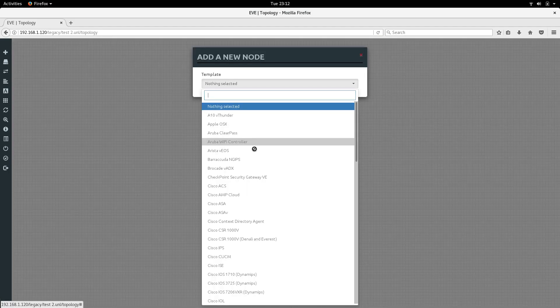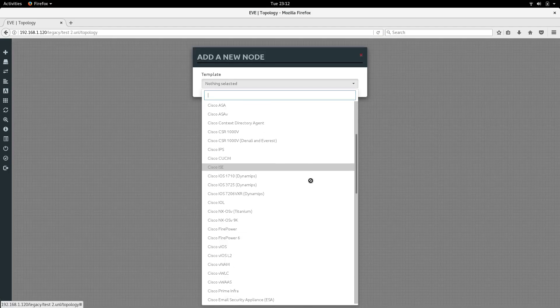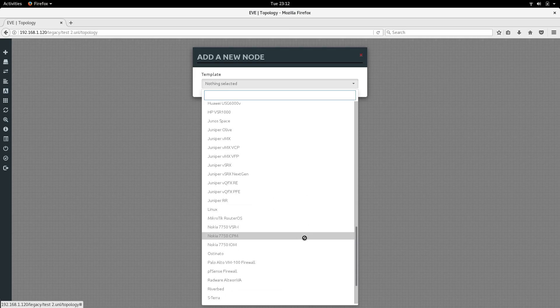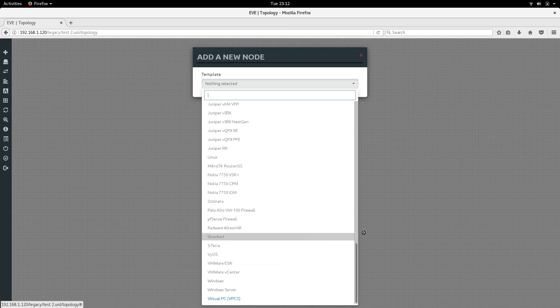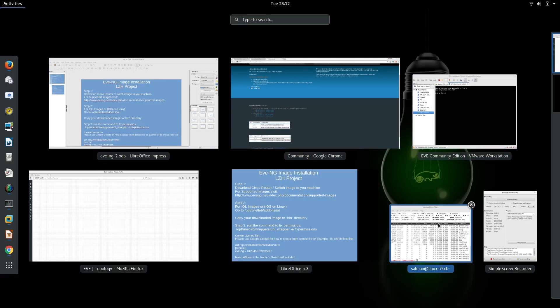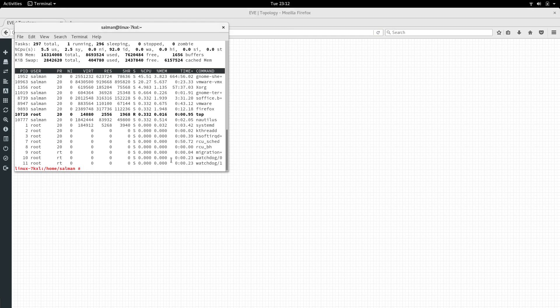Once you save it, you can right-click and select Nodes to add nodes from here. At the moment we don't have any nodes, so let's add one.